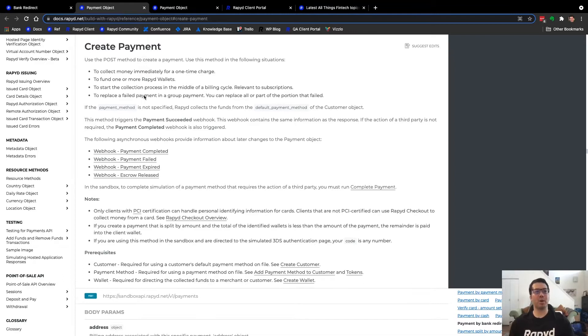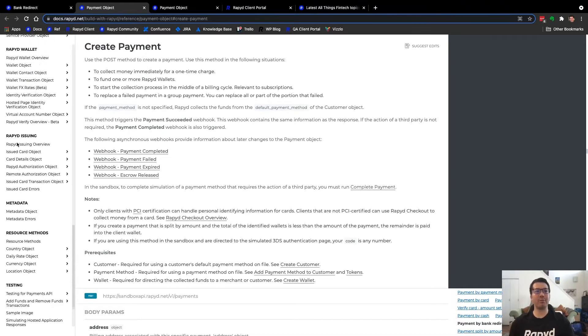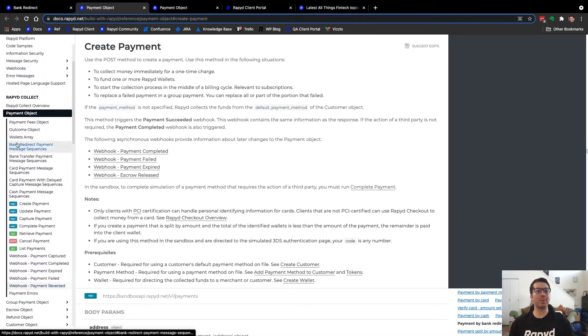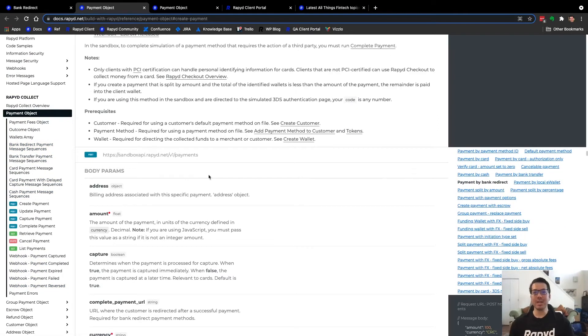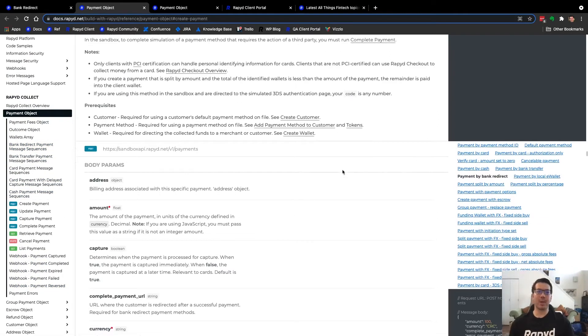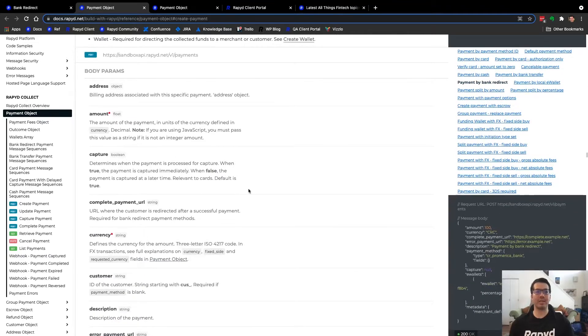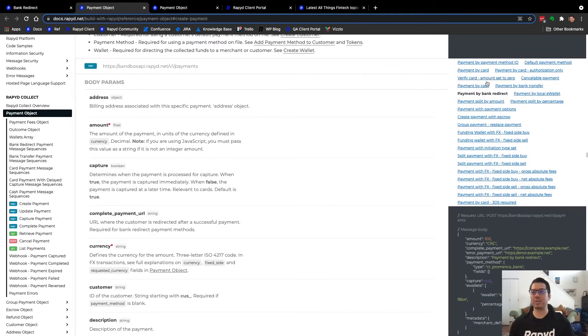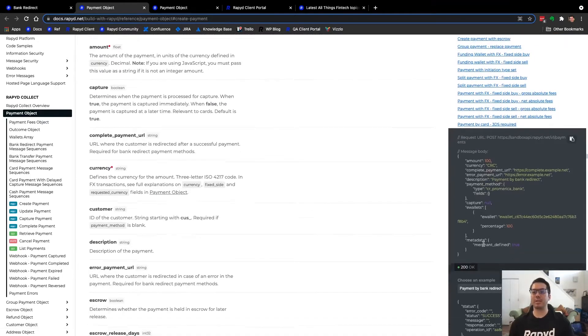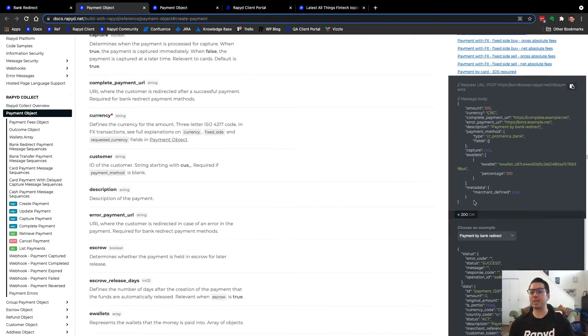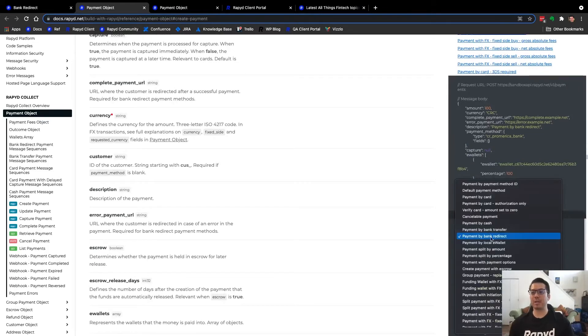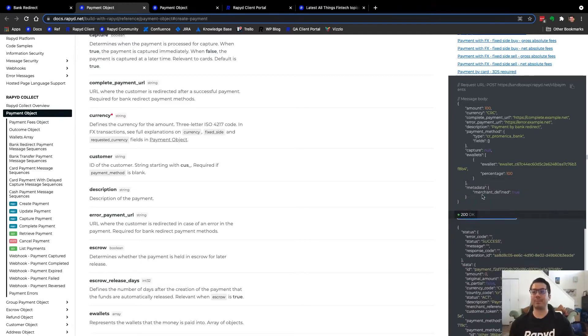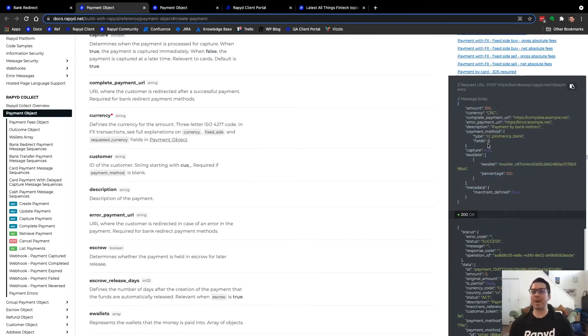Heading over to our API reference guide, here is the create payment request. It's a post request. It has all the parameters and definitions. You can click on payment by bank redirect to see the body request as well as the response here. It's about a little bit less than halfway down. You can see everything here - I actually copy and pasted this today and just replaced some of the values, the payment method, currency, as well as the e-wallet.